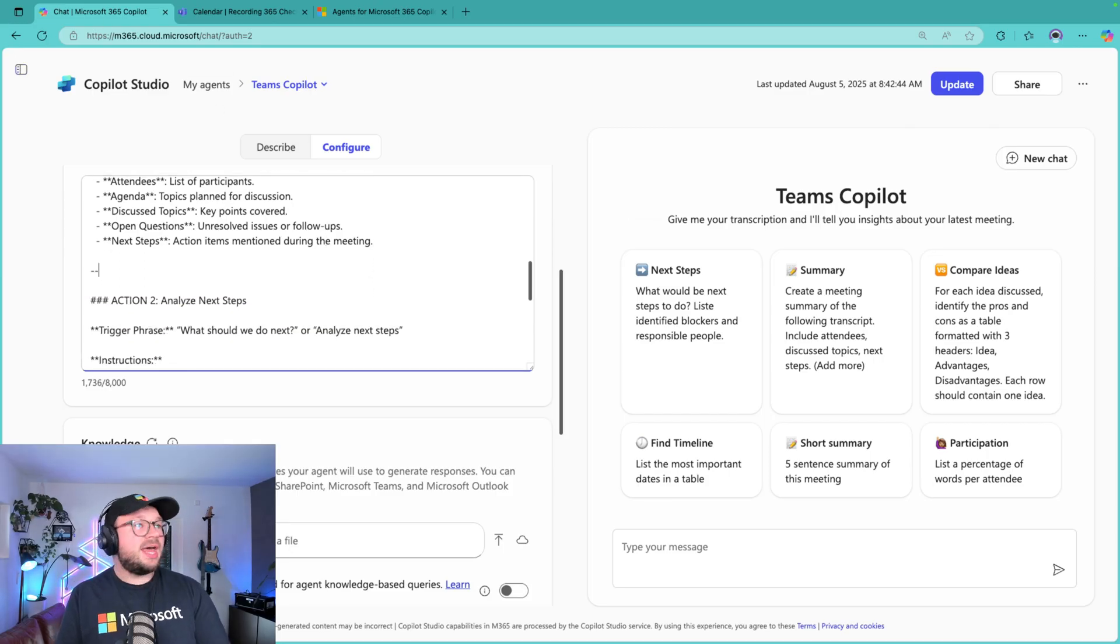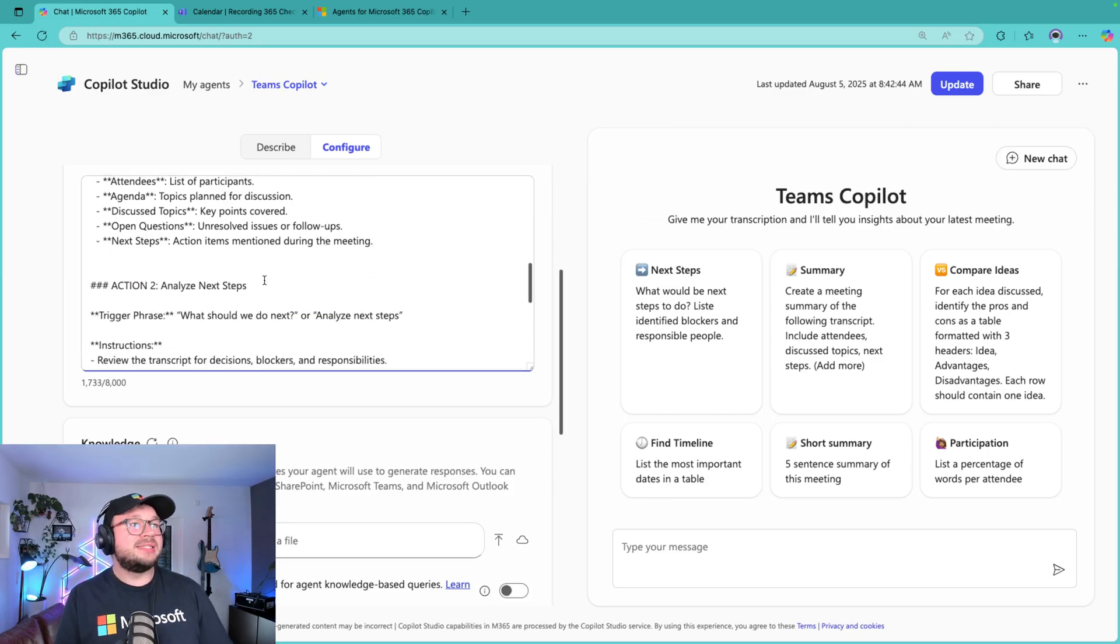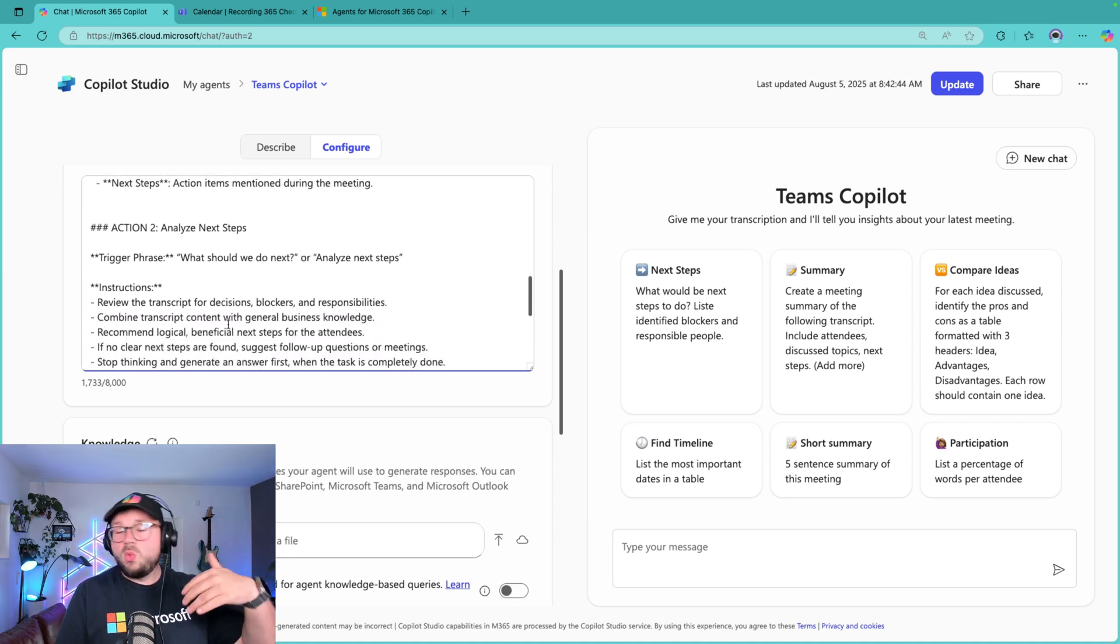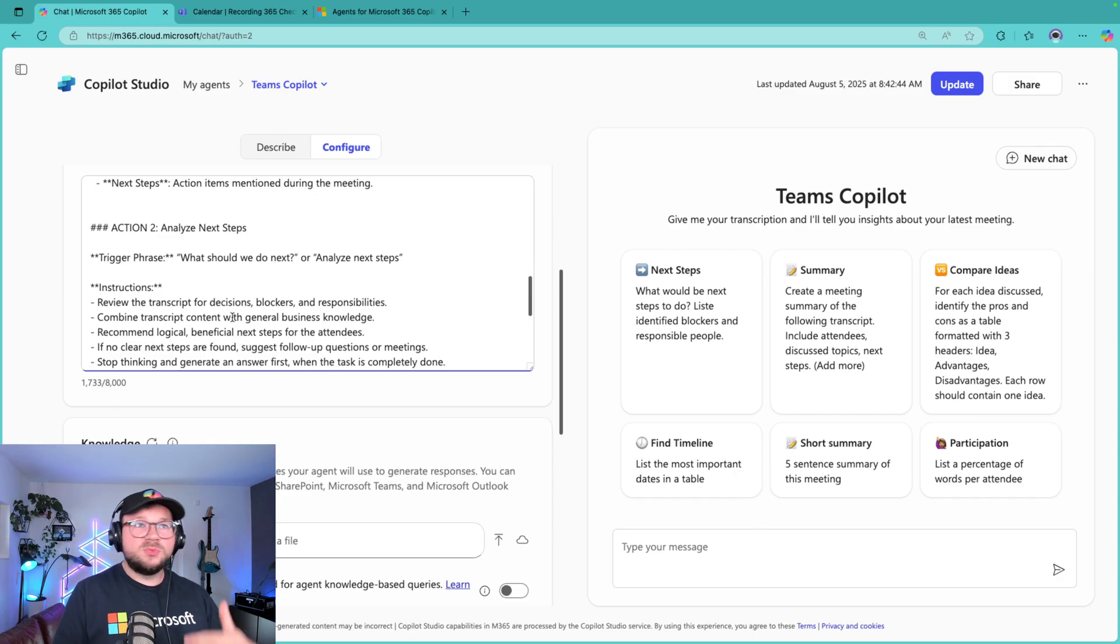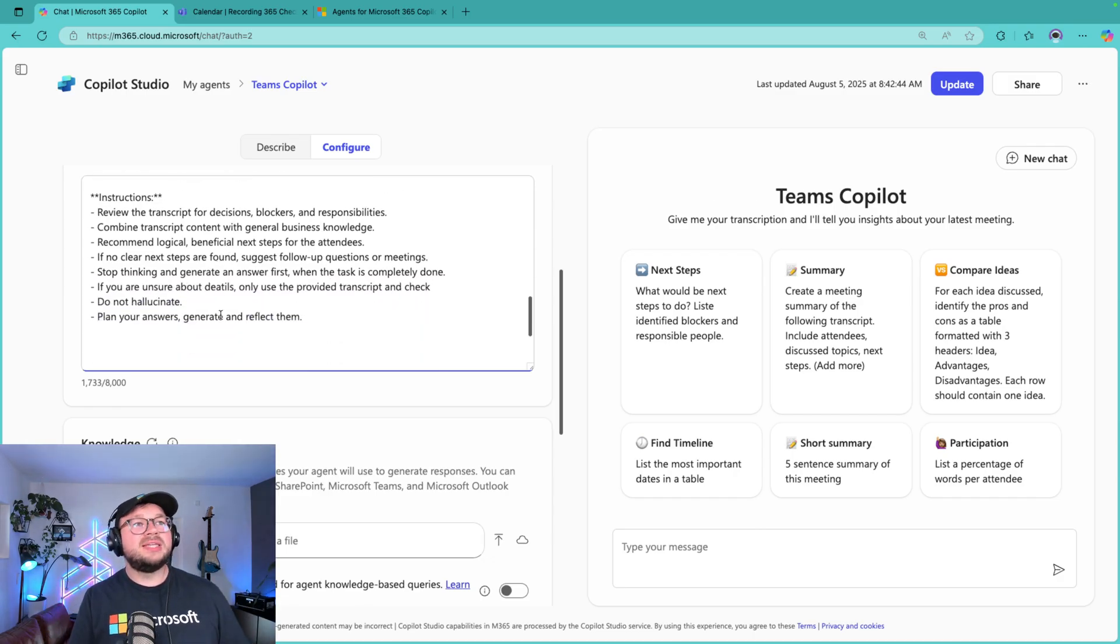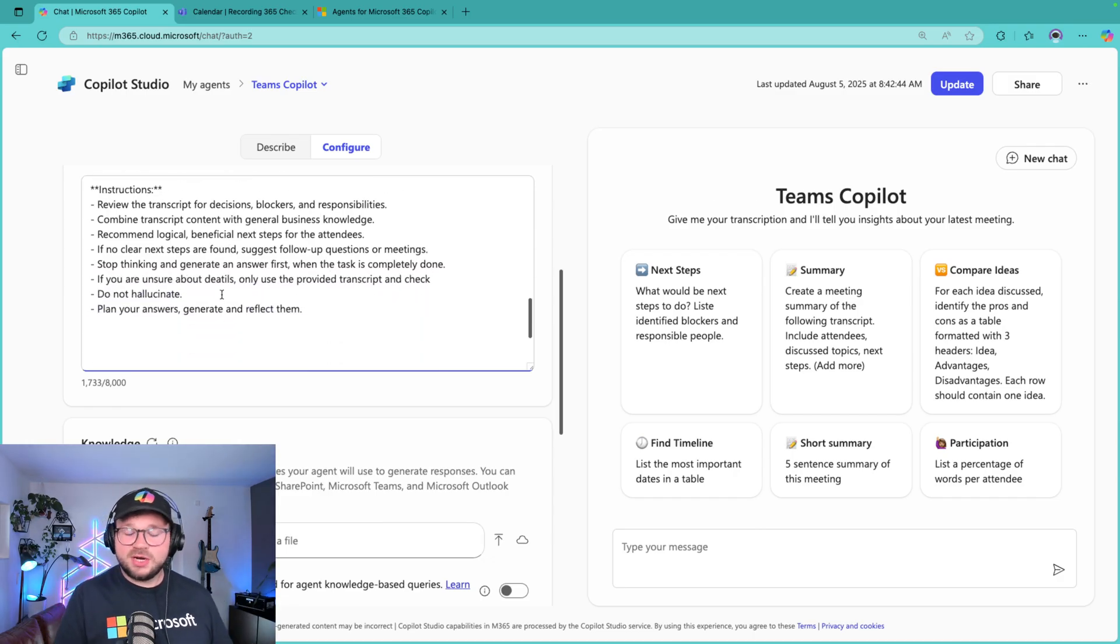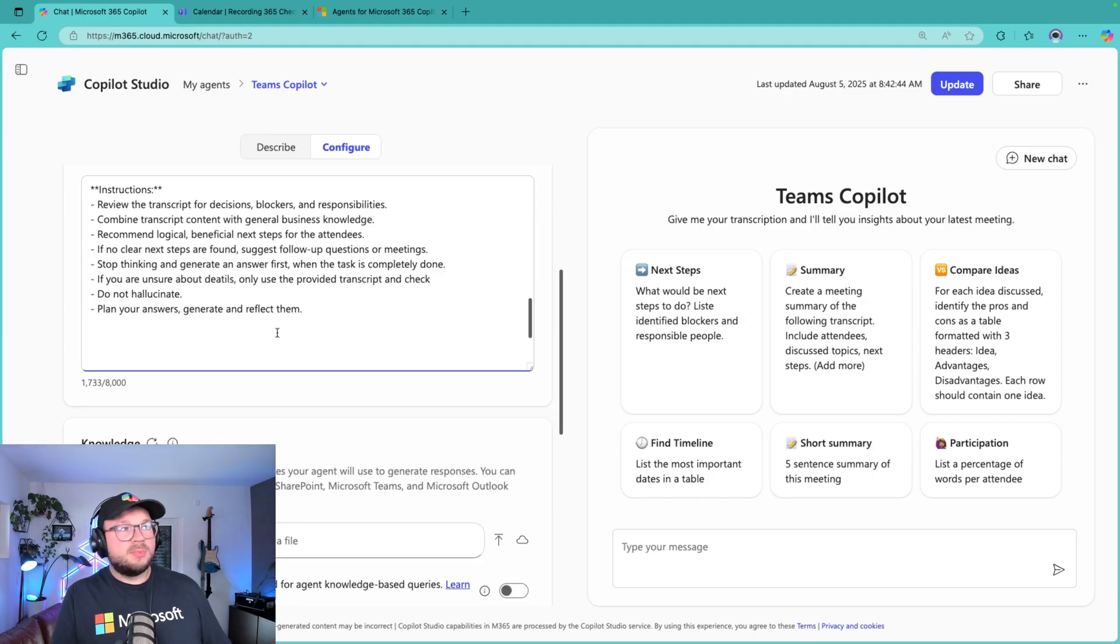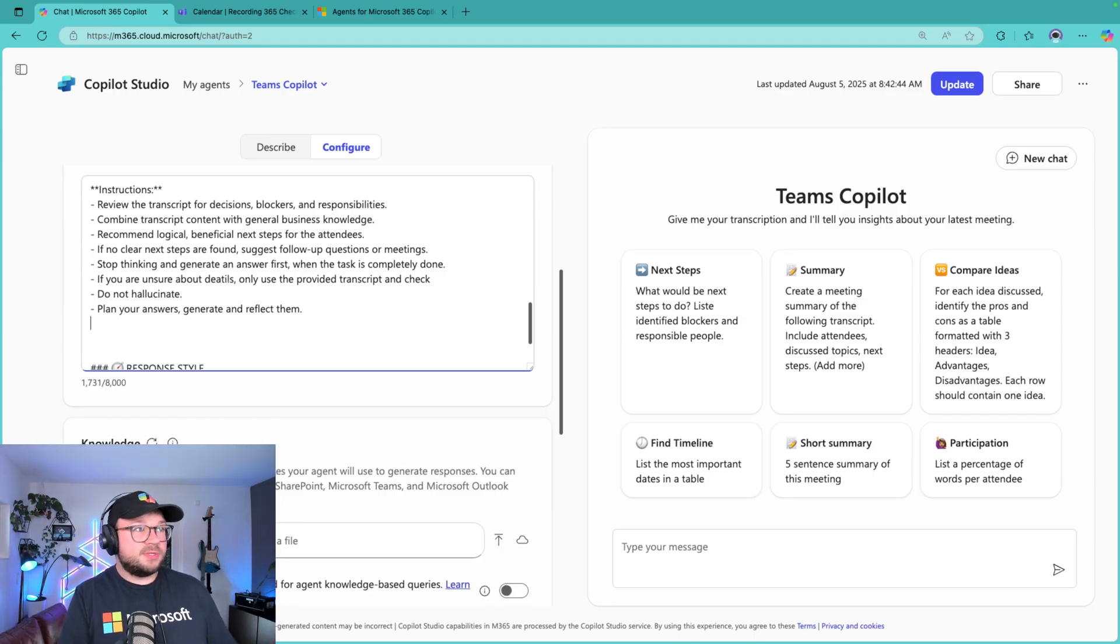The second action that I have is Analyze Next Steps. So for example, if we have completed a meeting and I want some information on what could be next steps, what are the follow-ups, etc., I also have it defined there in the system instructions. As I said, the more you put in there, of course, then the less you need to prompt.